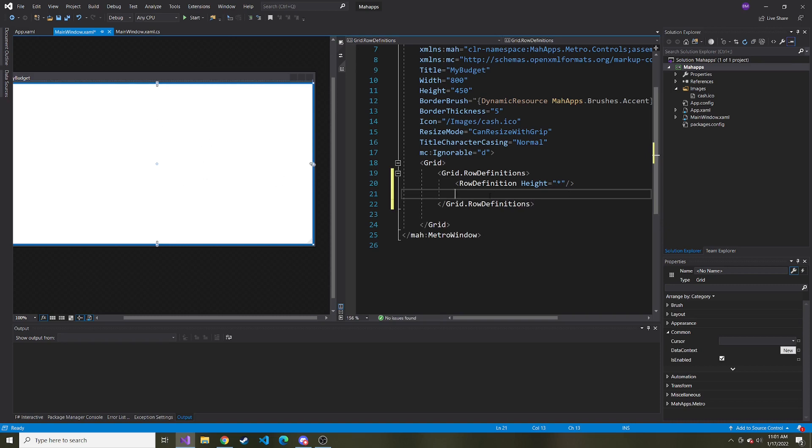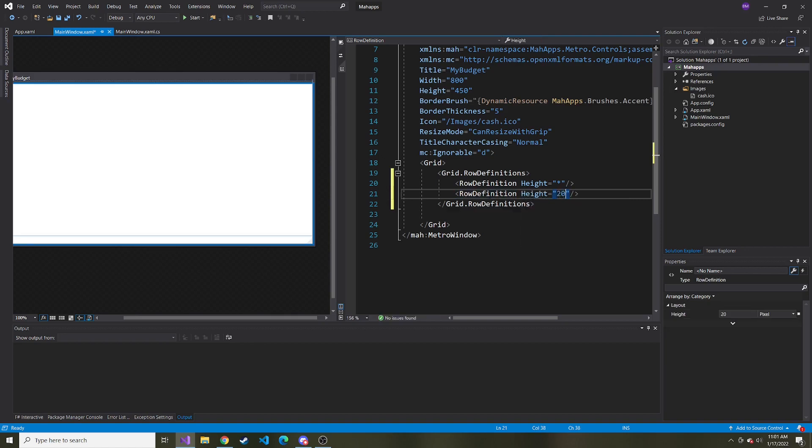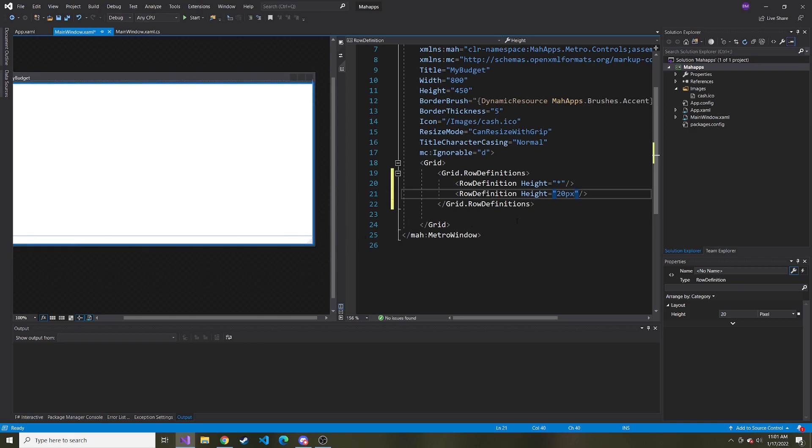Then at the bottom, I want to have a row definition of height, maybe 20 pixels. We see this blue line now at the bottom, and that's where I want the status bar to go.